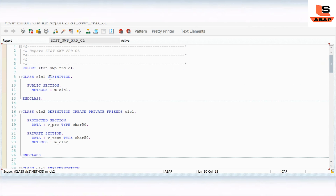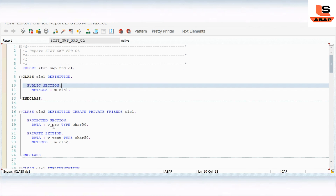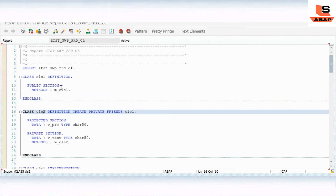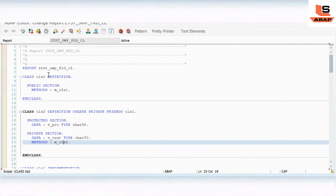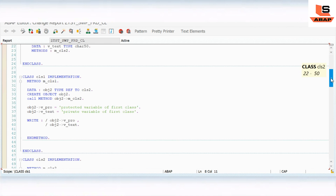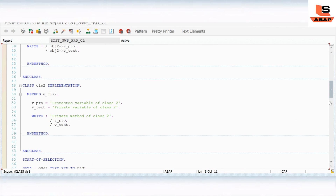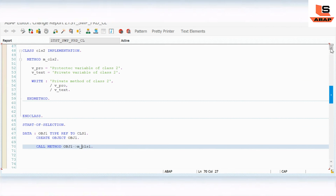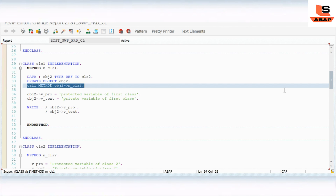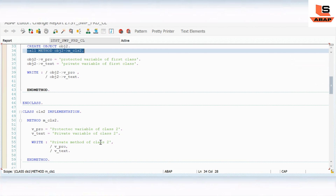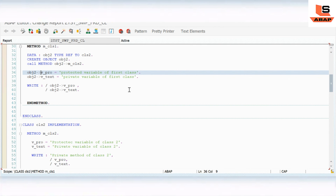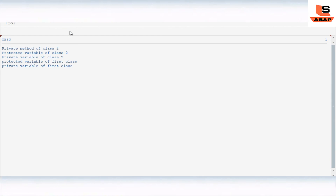The protected and private components are available in class two. Since class one is a friend class of class two, class one can access those protected and private components. In start of selection we are calling the class one method. Once it executes, it will call M_CLASS_ONE and inside that method it will call M_CLASS_TWO. So the first output will be the protected variable of class two, then we'll see the private variable output.